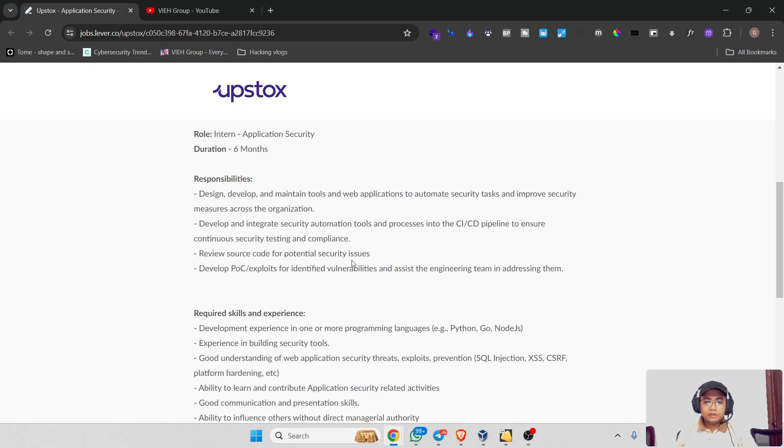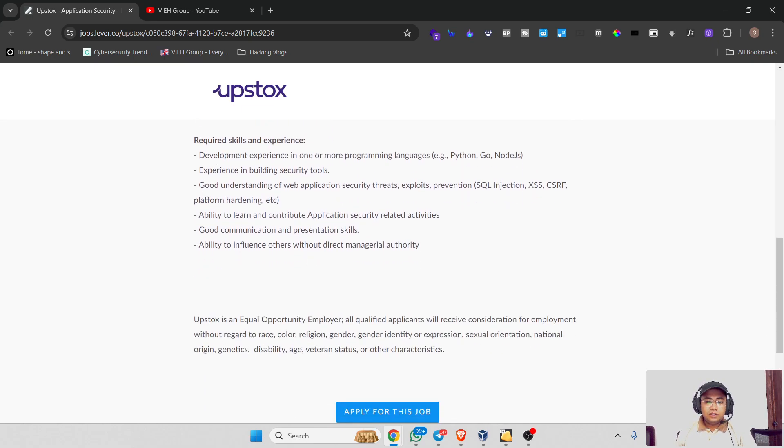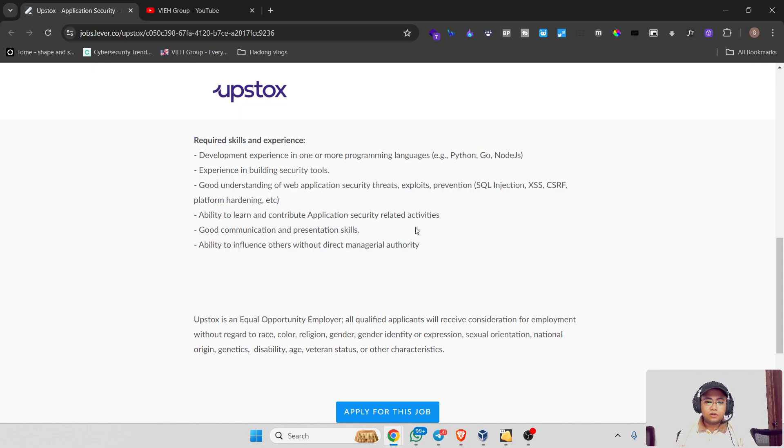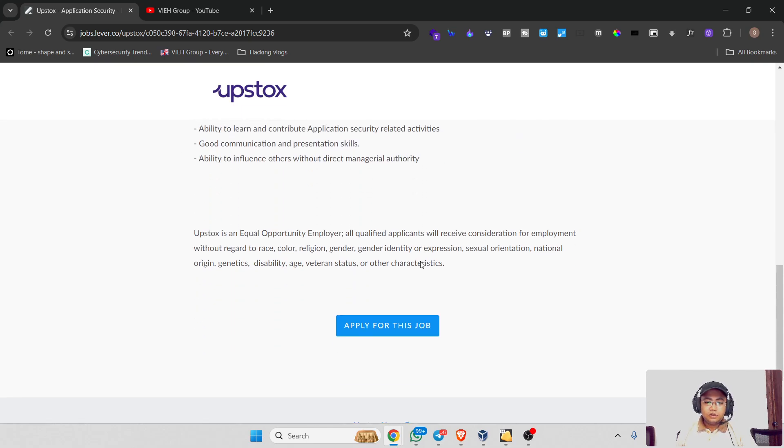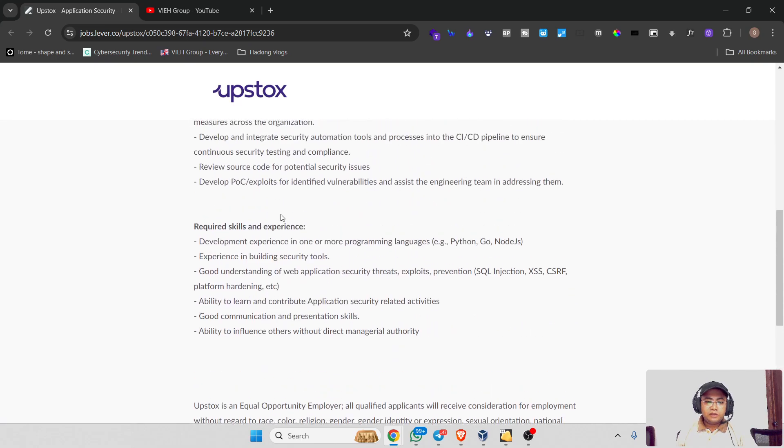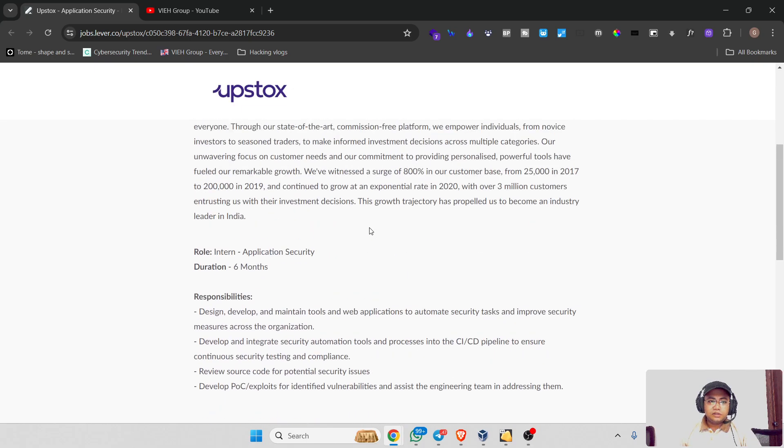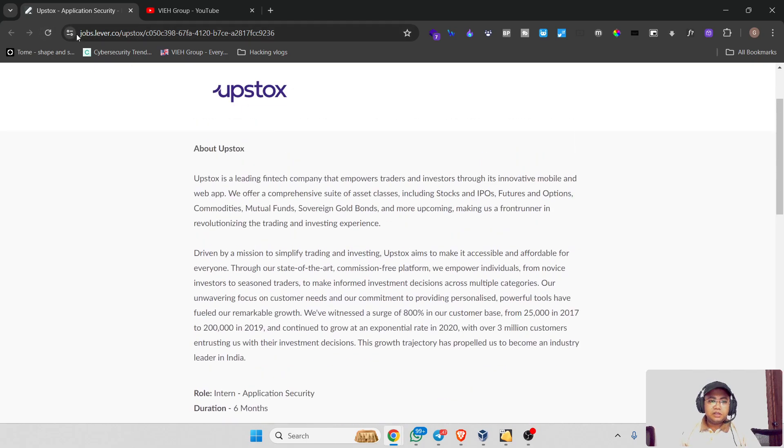The other required job skills and experience - the requirements are very minimal. If you're looking for an internship, you can go for this one. This is a link from where I got to know Upstox is hiring.